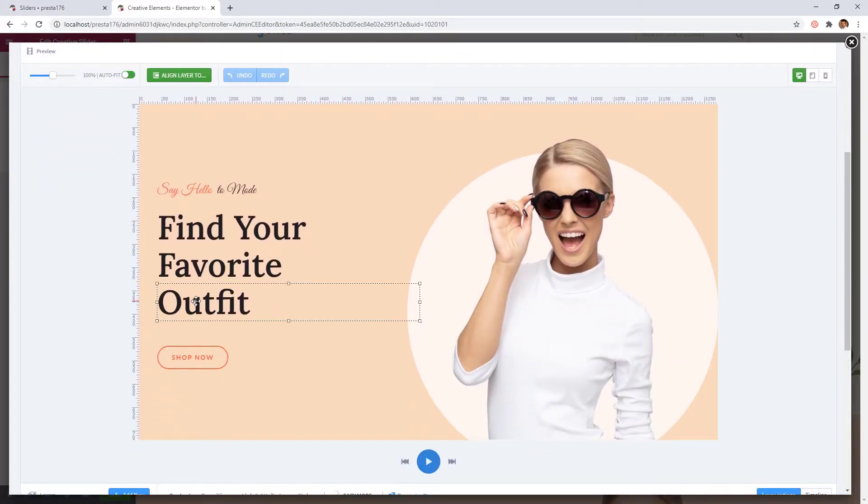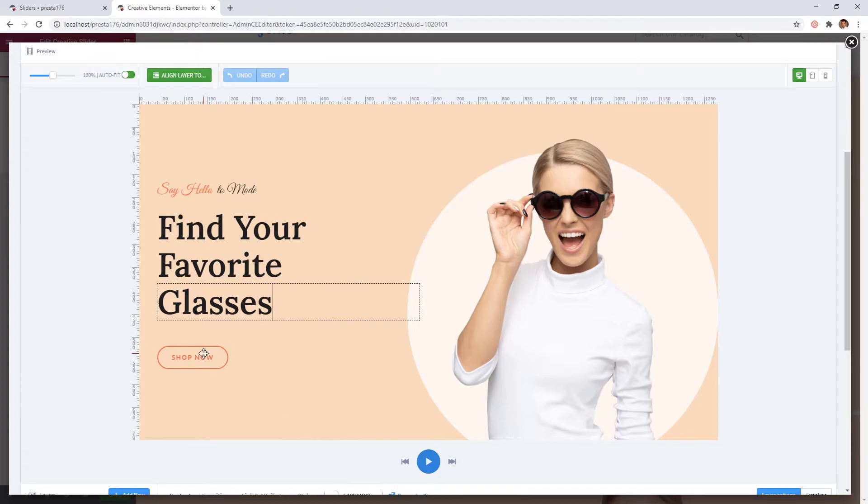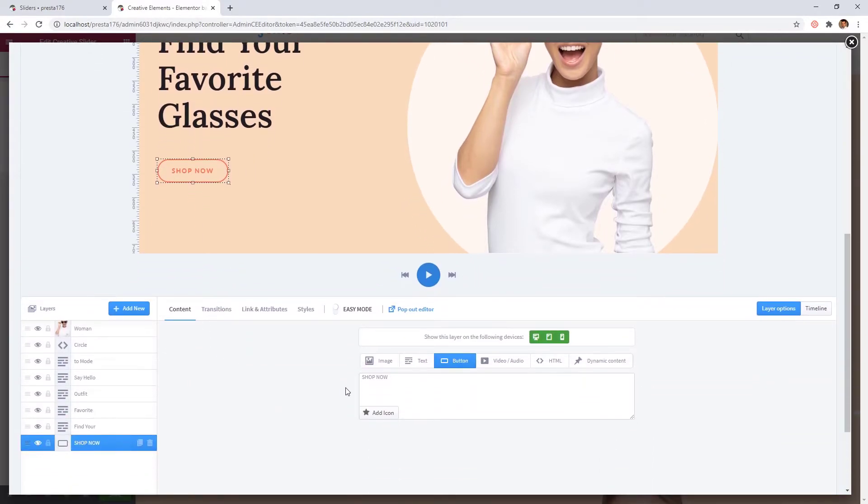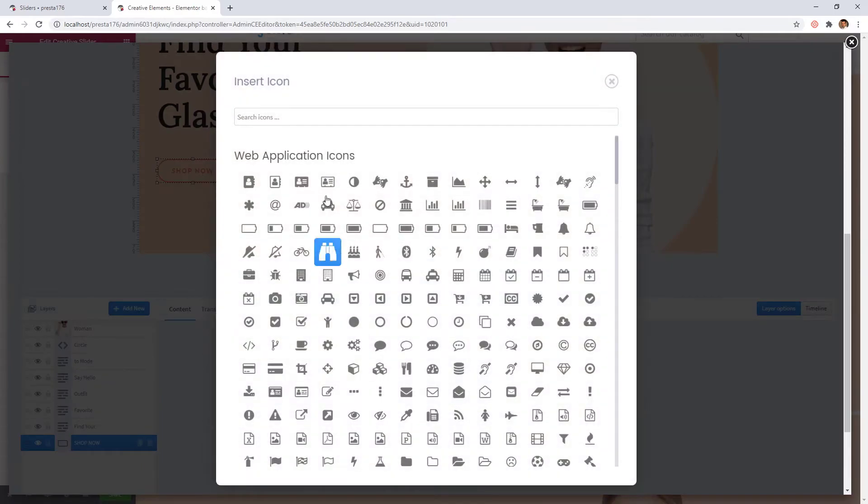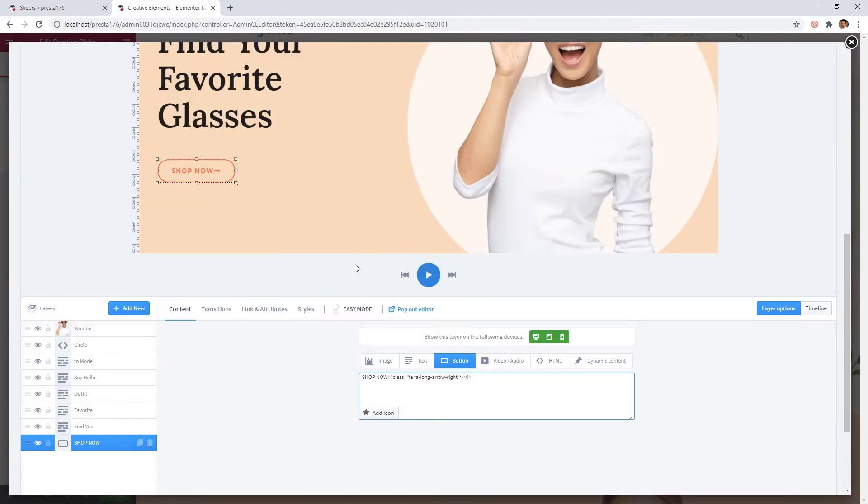If you double click on this layer, you can instantly modify it. If you want to change the button, you can do that too. Select the layer and choose an icon for it. Add a little space between the text and the icon. Great!